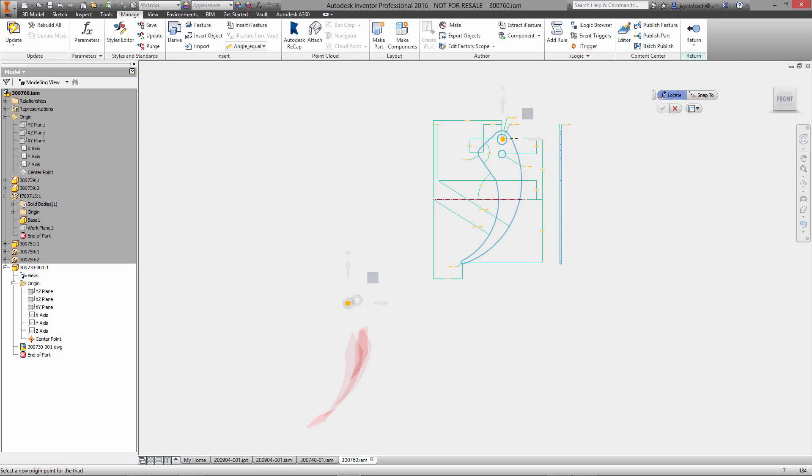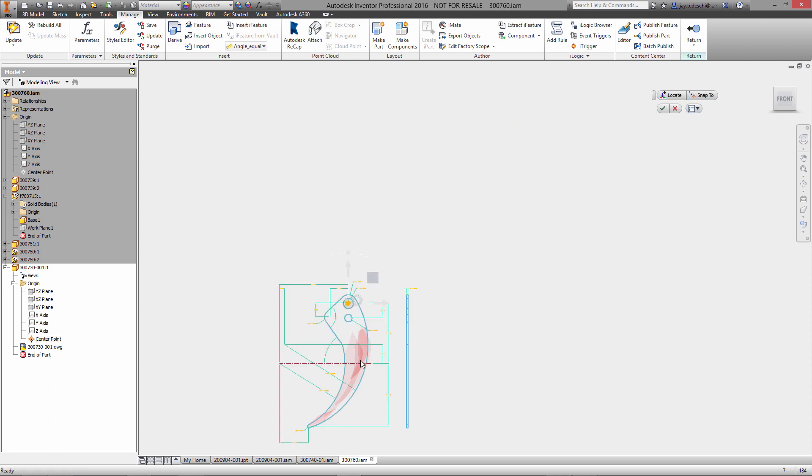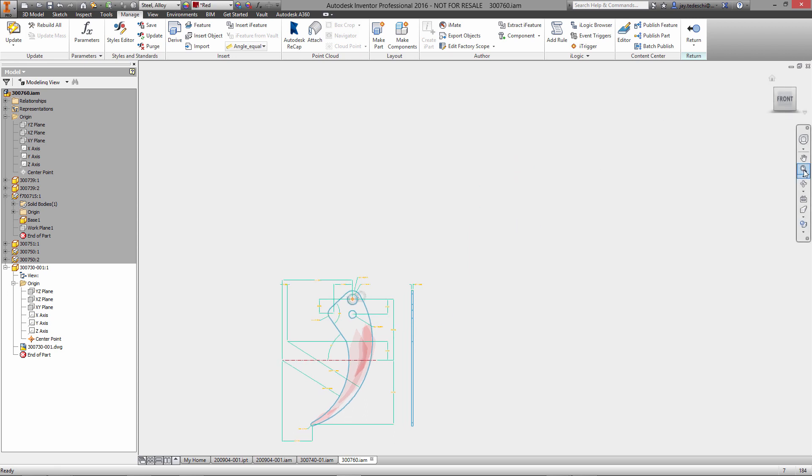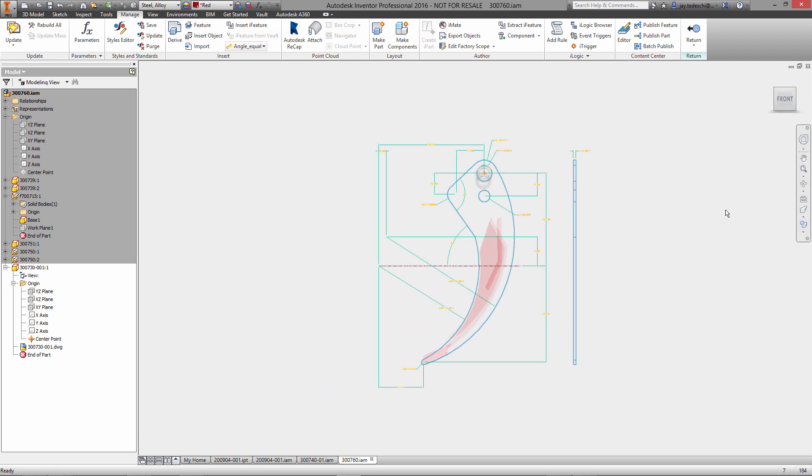Here we'll use this locate functionality to pull it into position, snap to, and let's pick this point right here. Now it is positioned relative to the rest of the components in the assembly where I need it to be.